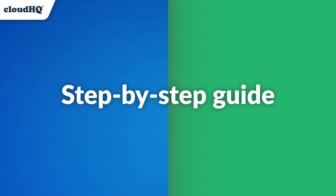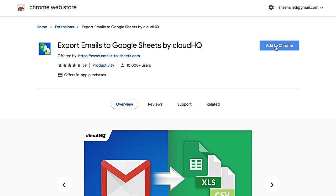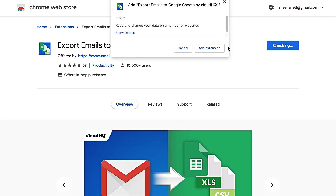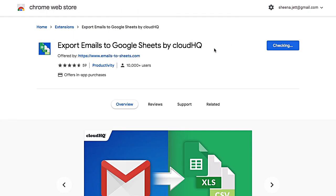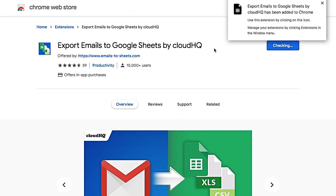Here's how to do it with just a few clicks. First, I'm going to install the Export Emails to Excel, CSV, or Google Sheets extension from the Google Chrome Web Store.